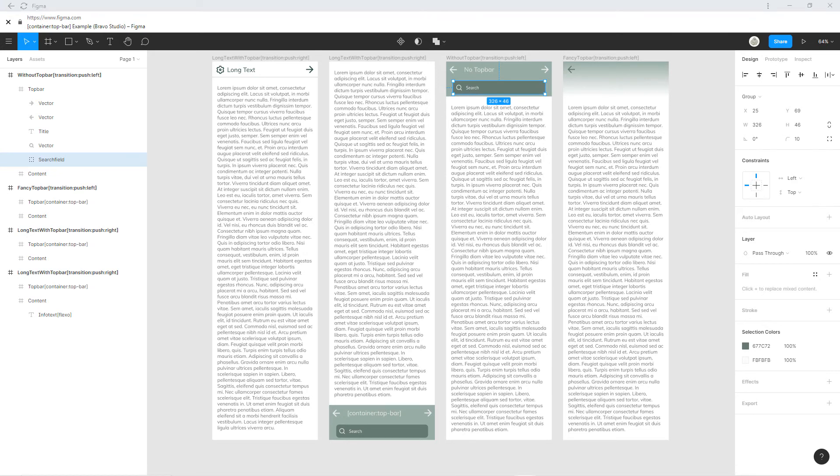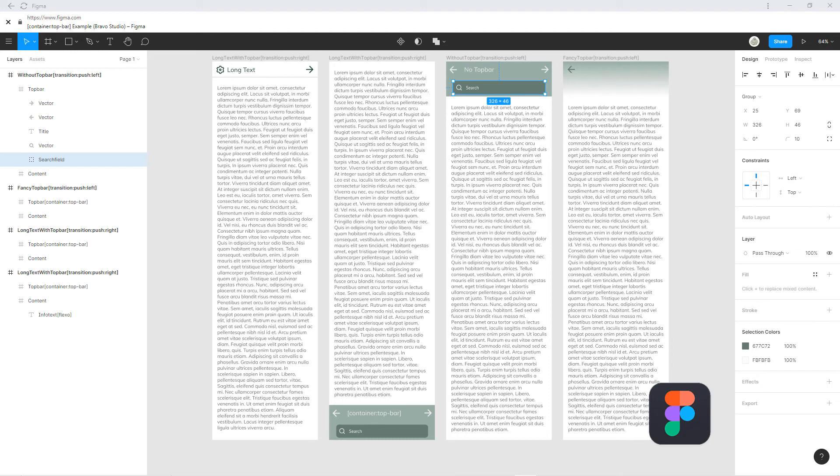As always, you can find the figma file of this episode below the video. Feel free to duplicate it if something with your design isn't working properly.